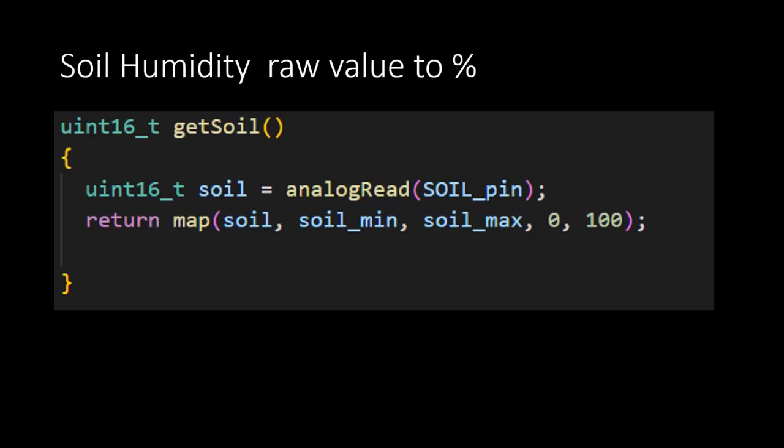The second line in the function maps the minimum and maximum values from the calibration step on the 0 to 100 scale and places the obtained values on this scale. With this function completed, all sensor data can be captured.